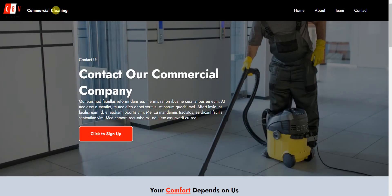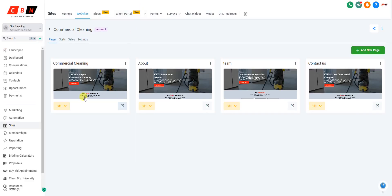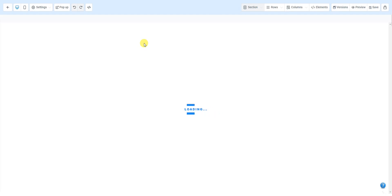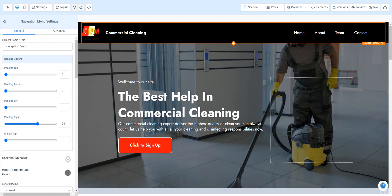If you wanted to edit the main page, let's go back to the home page. If you wanted to edit this page, all you've got to do is open it up in the editor. I'm going to click Edit, and I'll keep the preview tab open so we can preview as we go along.